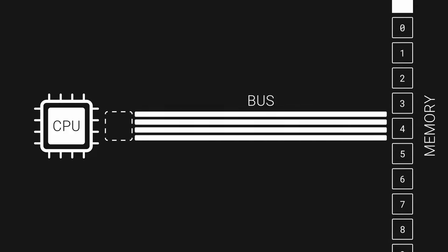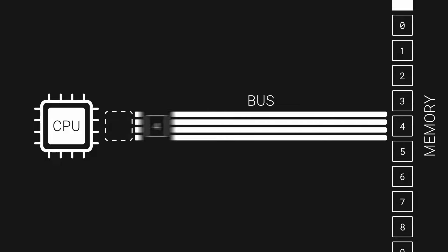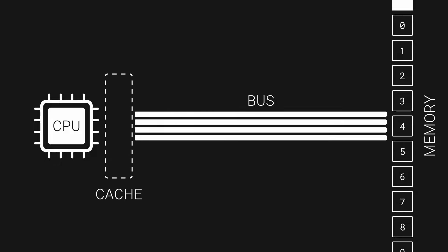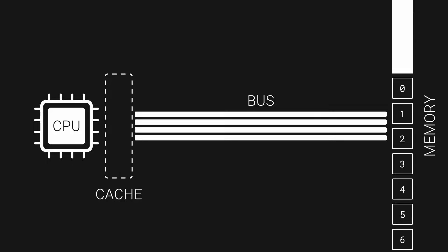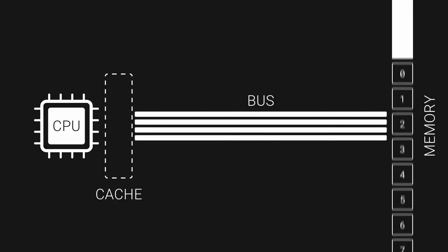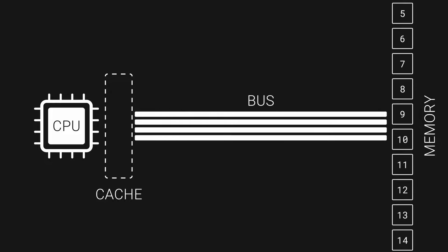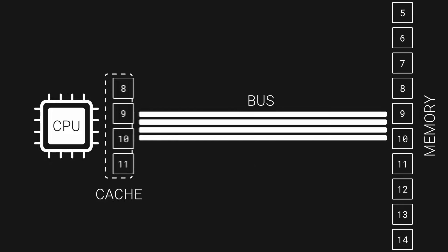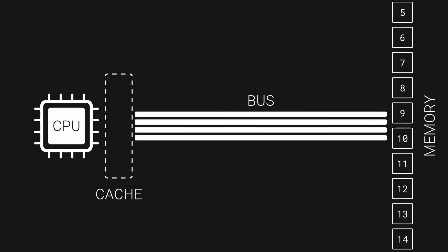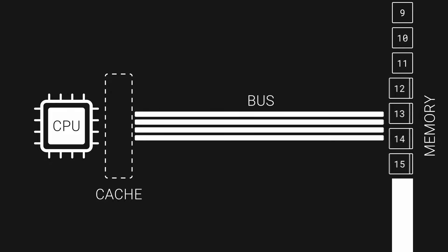To mitigate this problem, engineers take advantage of data locality. CPUs have a small amount of very fast memory, called cache. Instead of bringing only what was requested by the CPU, the memory bus can fetch a whole chunk of nearby memory. Then, when you loop over an array, after one fetch from the RAM a bunch of nearby elements will be in the cache and accessible really quickly.